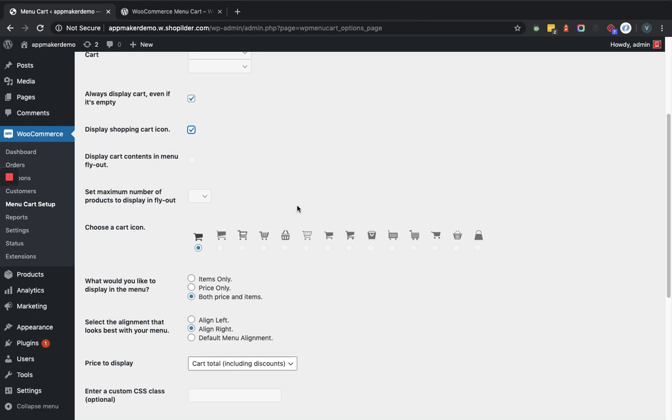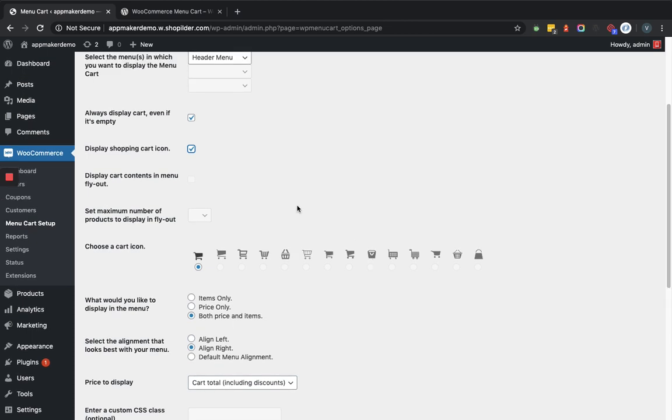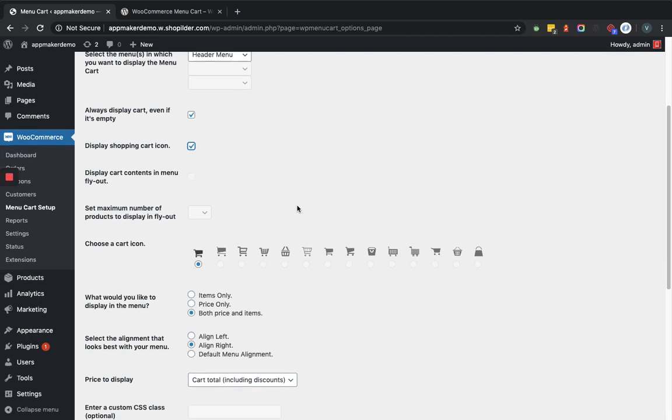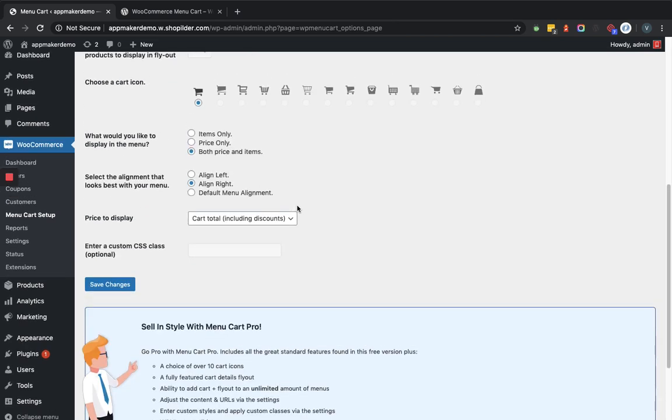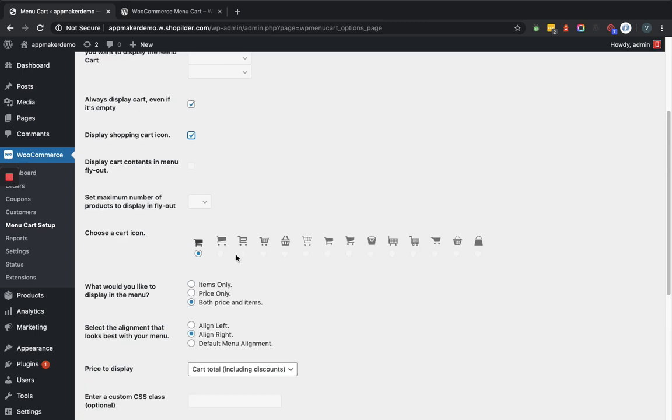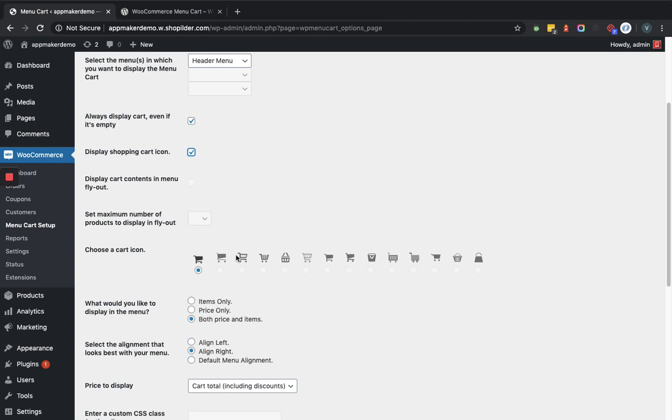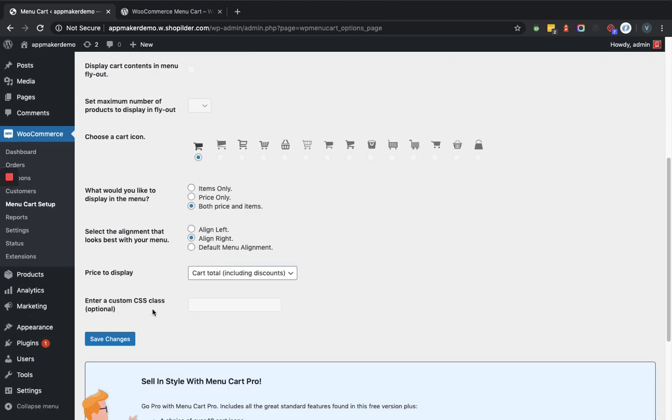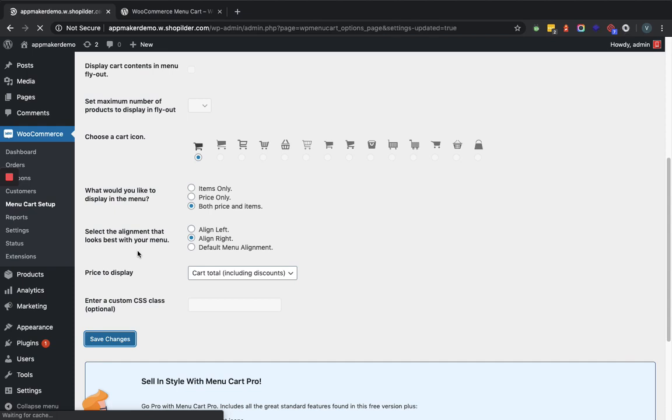Similarly, if you see here, what would you like to display in the menu? So you can set both prices and items. Similarly, there is an alignment that you can set. Let's set it to align to right. Let's save the changes. And we'll see how this is going to reflect in the front end.